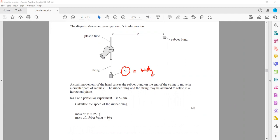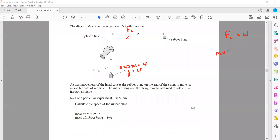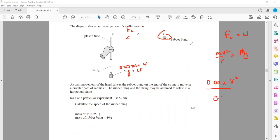Mass should always be in kilograms when used in a formula. So the weight = 0.25 kg × g. That weight is equal to the centripetal force. Centripetal force = mv²/r, and weight = Mg. So m (mass of the bung) = 0.08 kg, v² is the speed, r is the radius = 0.59 m, M = 0.25 kg, and g = 9.81. This gives us the speed at which the rubber bung rotates in a circular path, which is about 4.3 m/s.